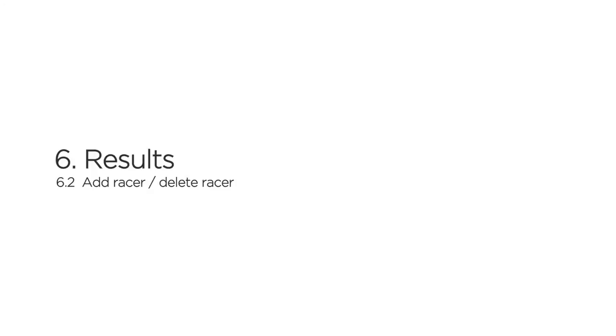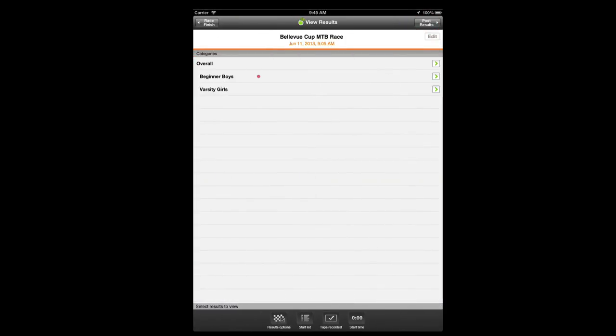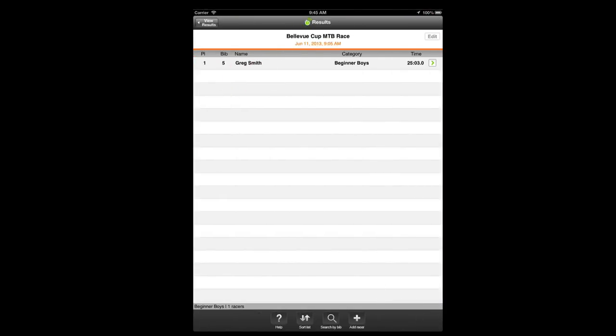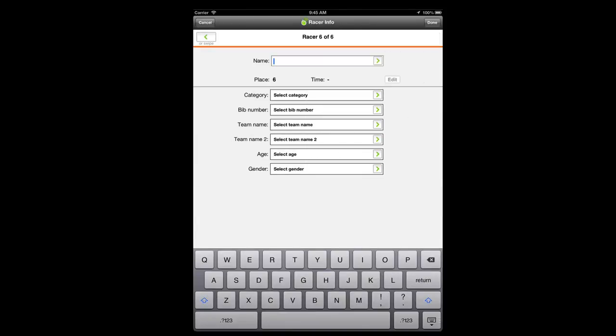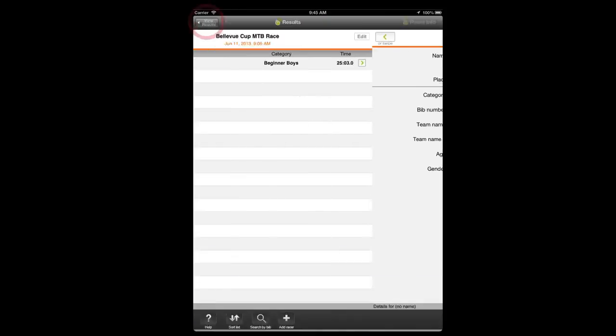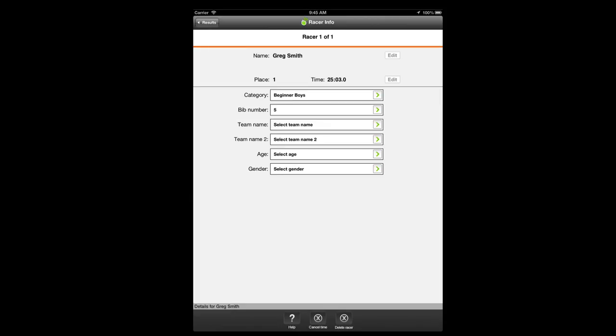If you missed entering a racer onto the start list and ended up timing that racer separately, you can add the racer to the results by tapping the add racer toolbar button in the results panel. If you need to delete a racer from the results altogether, tap the racer's name on the results and then tap the delete racer toolbar button.